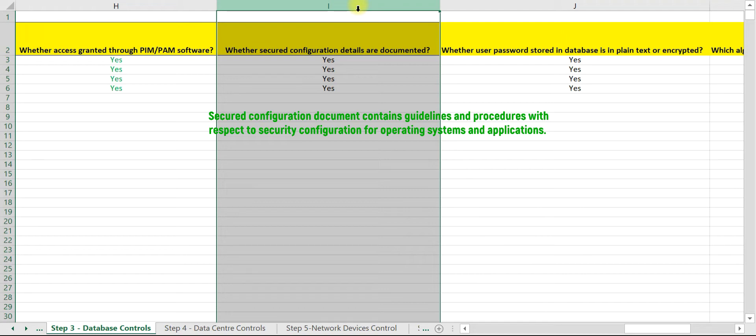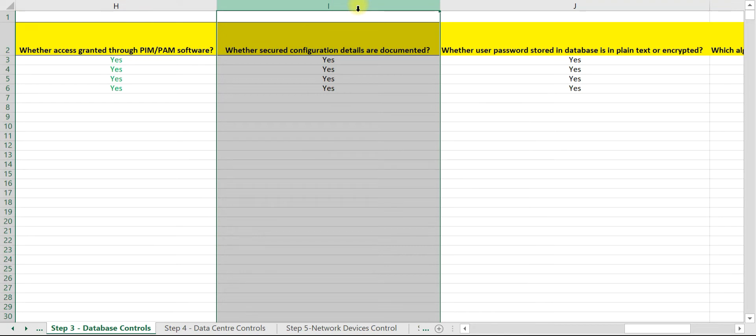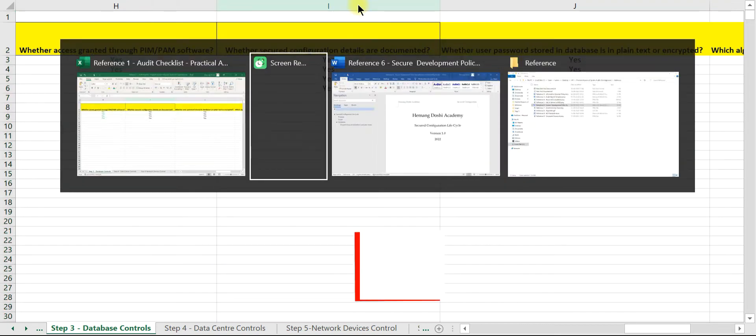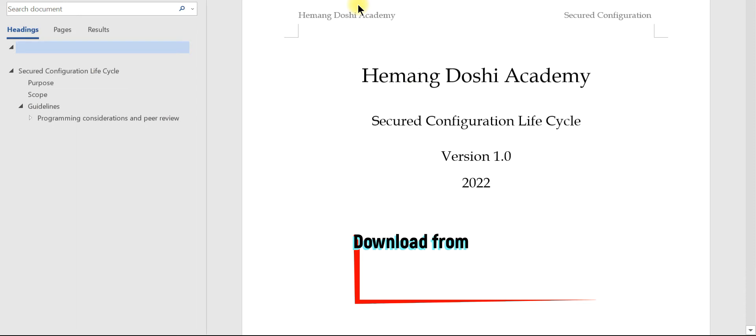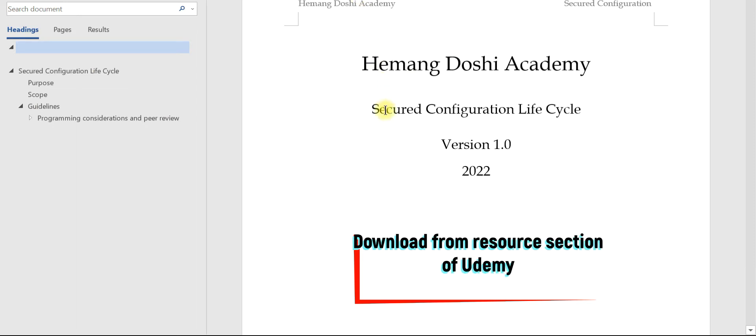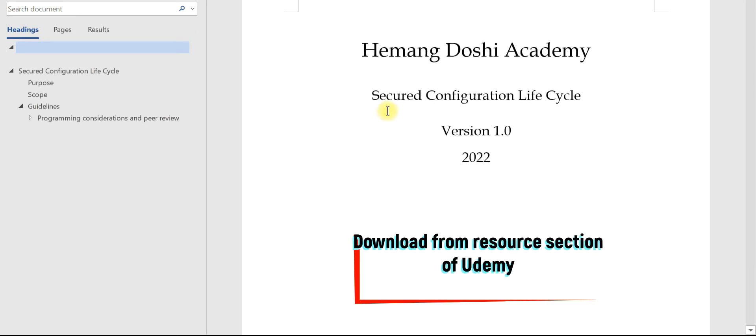For your easy reference, you can download a template of secured configuration as reference document number 6. Let's open the document for your reference.